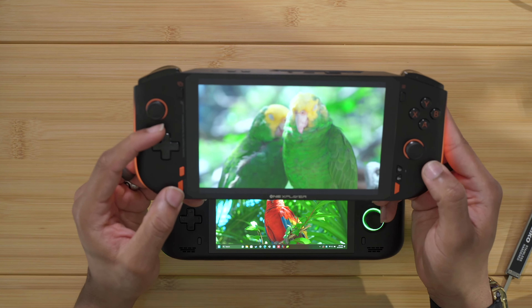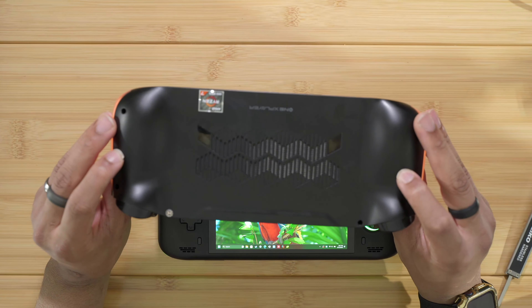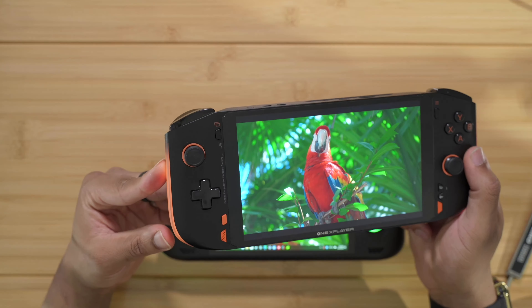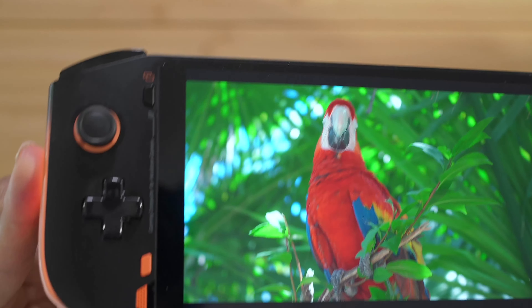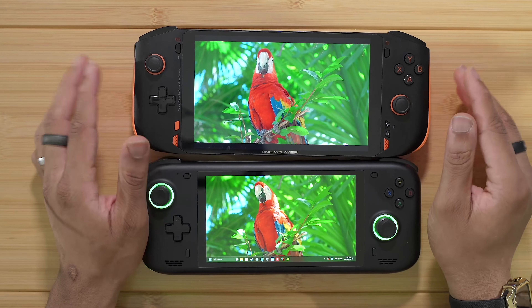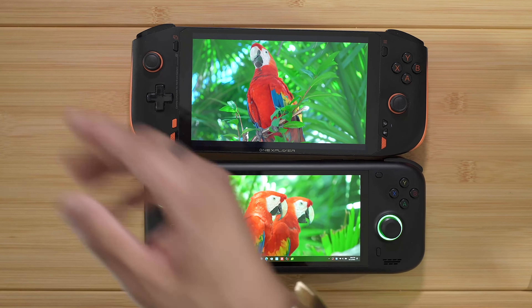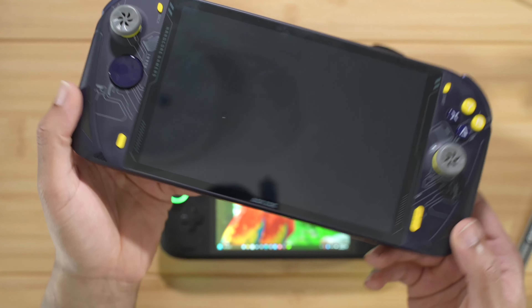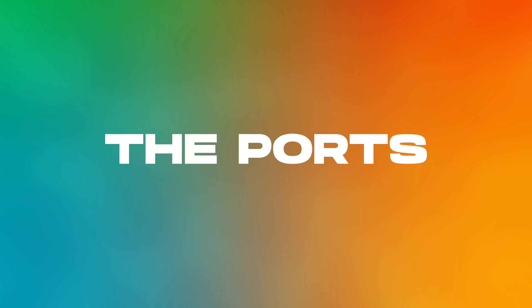As for the 1X Player Mini Pro, we have the 1X Player logo on the front, orange accents on the buttons and speakers, and an orange ring around the joysticks. The overall design is more gamer-focused — there's even text that says 'gaming computer for hardcore gamers.' It's more gamery, but not over the top like the AOK Zoe which really leans into lines, designs, and text. The Mini Pro is more subdued with just a few orange accents.